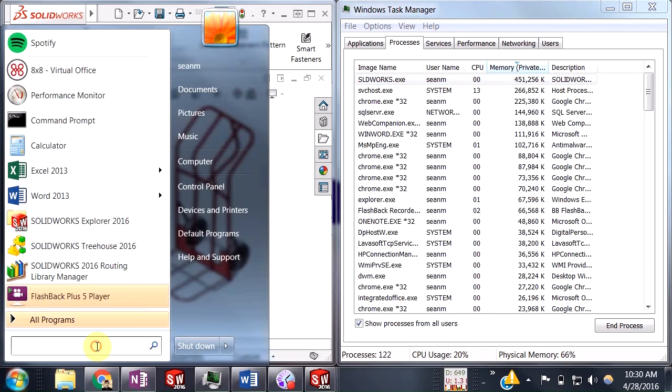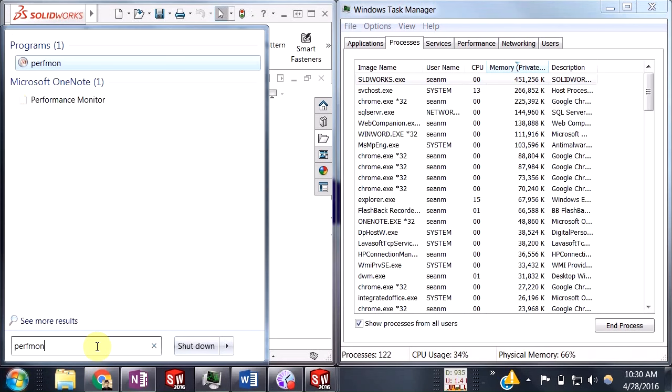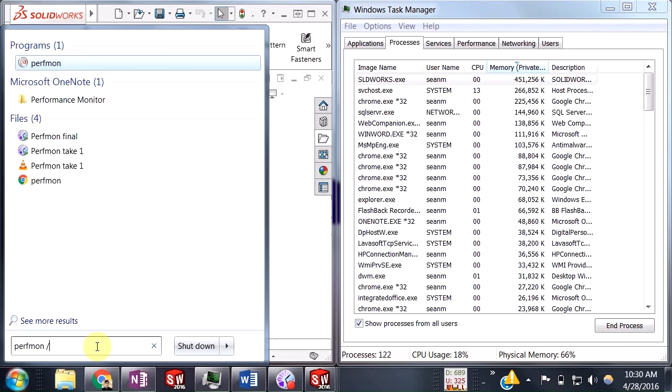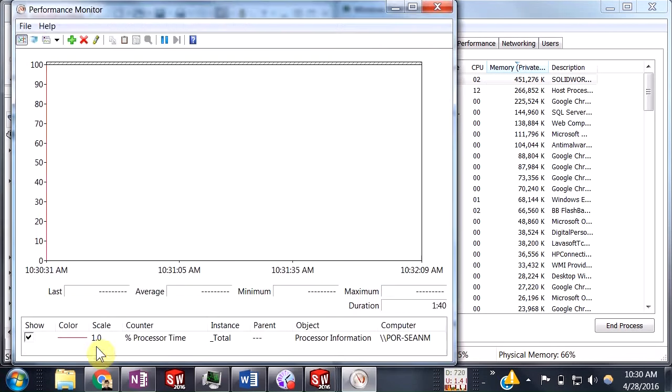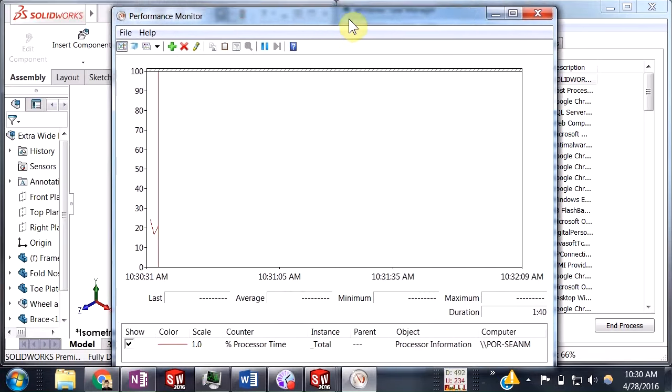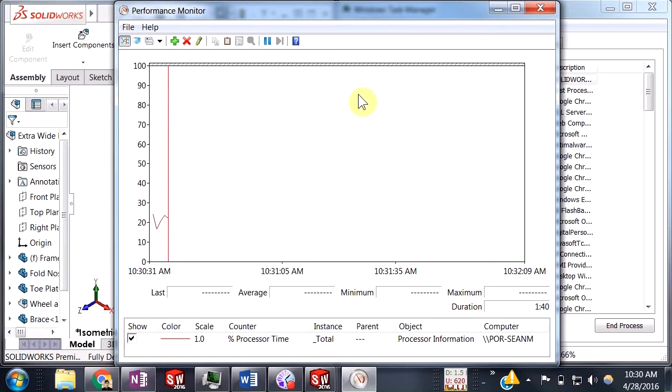I'm going to start typing in perfmon, and before I go ahead and accept that, I'm going to also add in a forward slash SYS. This will actually open up the Performance Monitor in a standalone window without any of the reports or data collection sets or any of those other options that you might have.